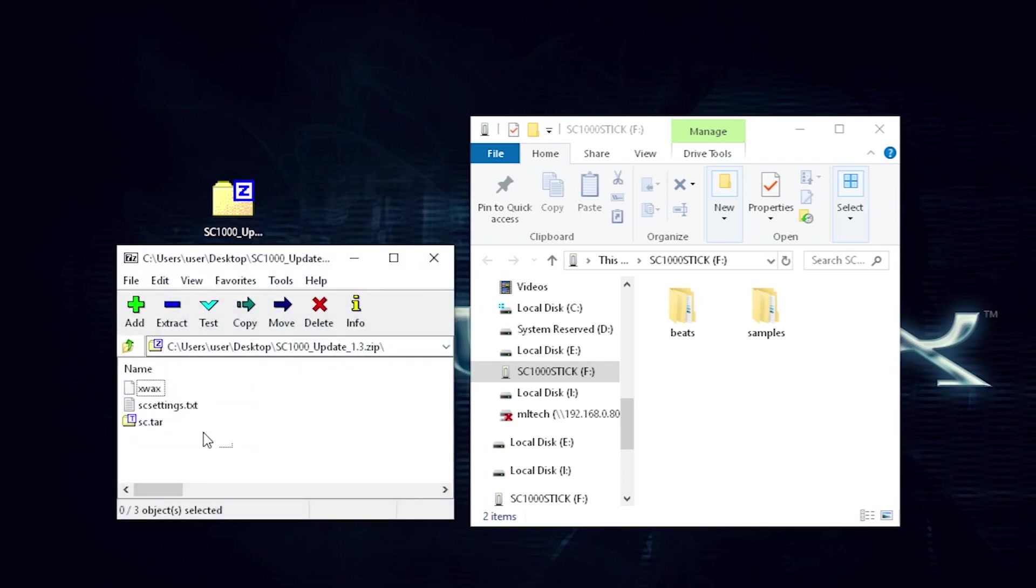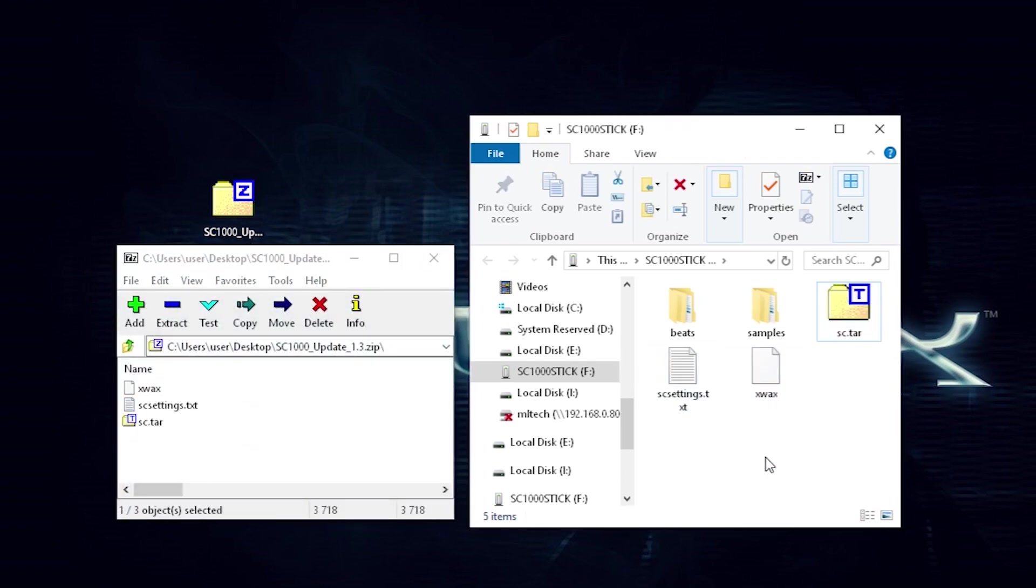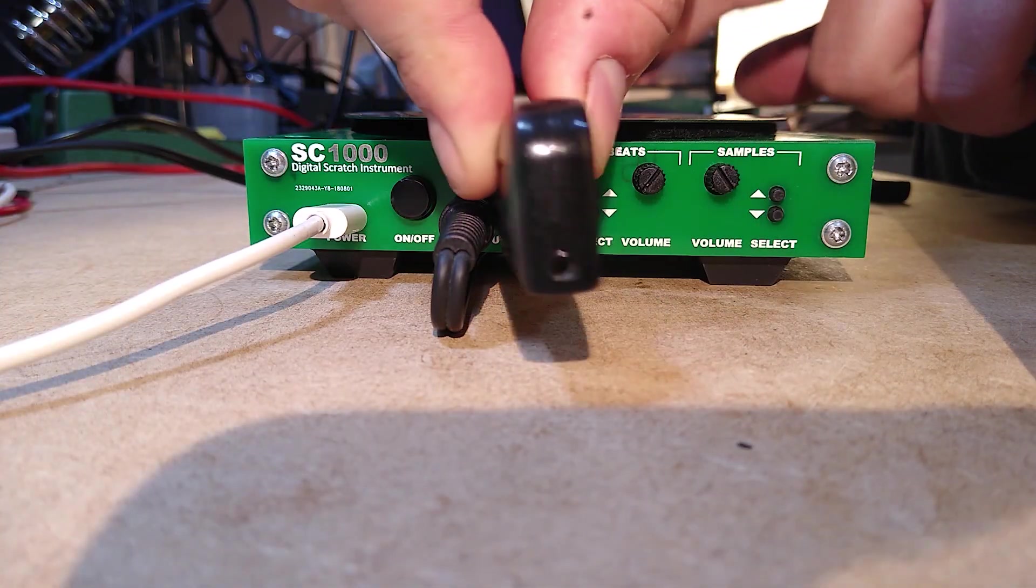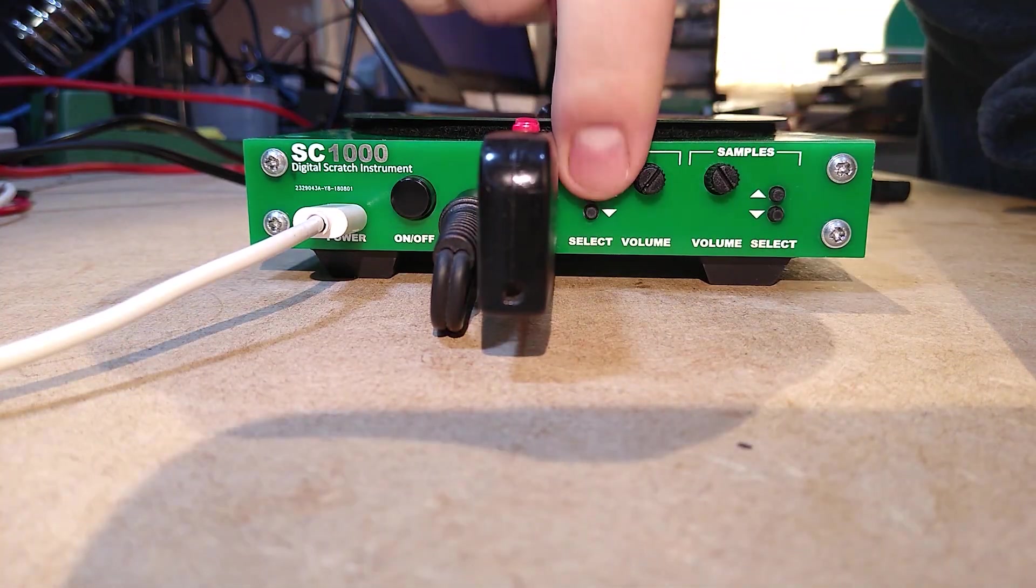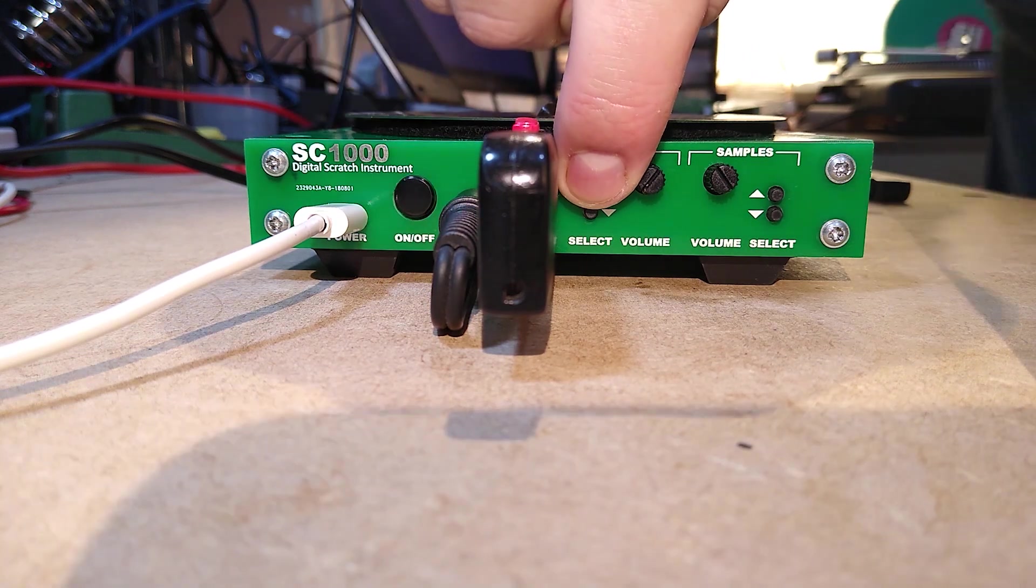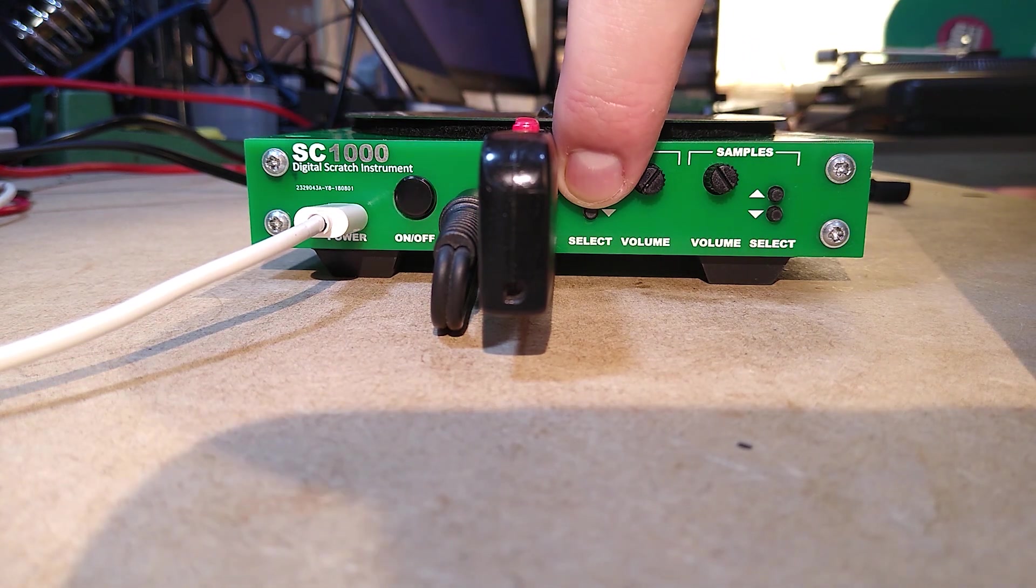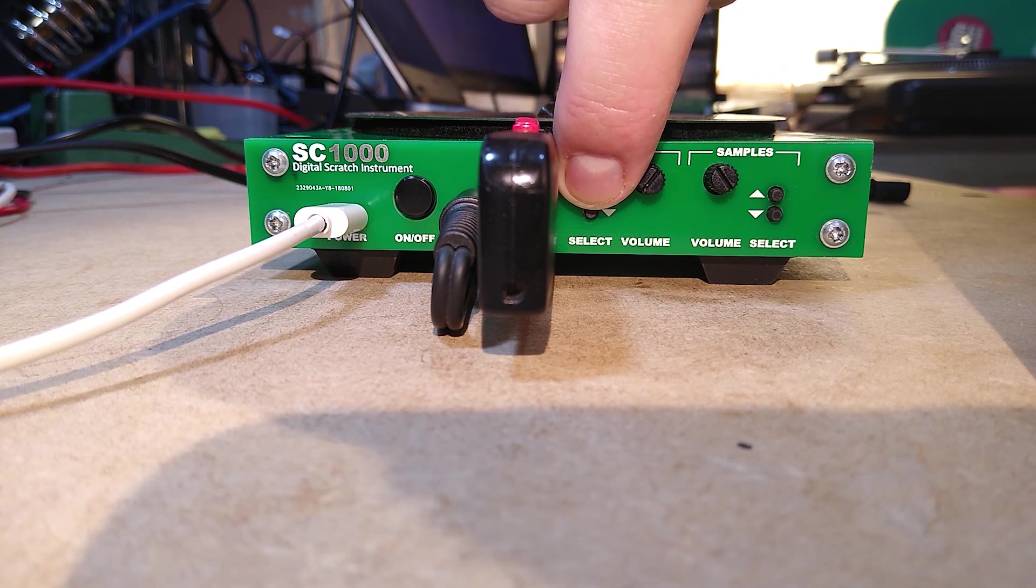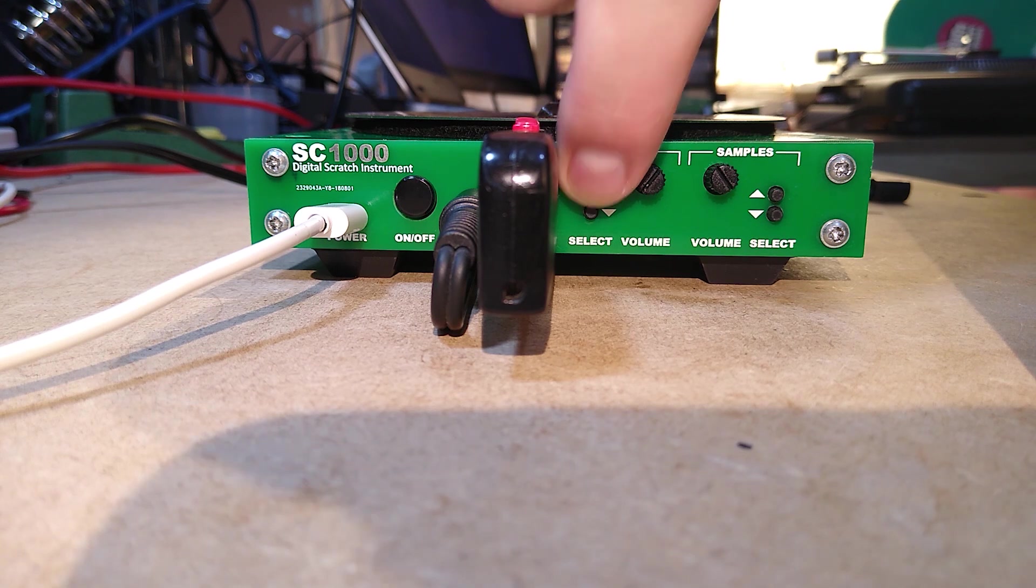Updating the firmware is pretty easy, just download the update file from the link in the video description and unzip it to the root of a USB stick. Connect the USB stick to your SC, make sure you have some headphones or speakers connected, hold down either or both of the beat select buttons and turn it on. After a few seconds you'll hear an audio message telling you if the update worked or not. If it didn't work or you hear no message at all try a different USB stick.